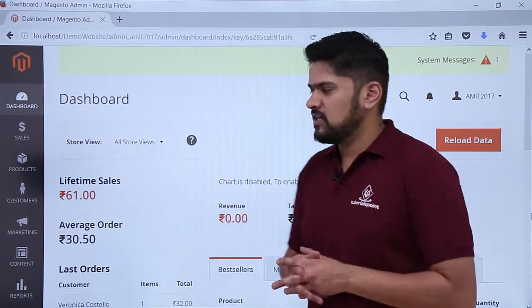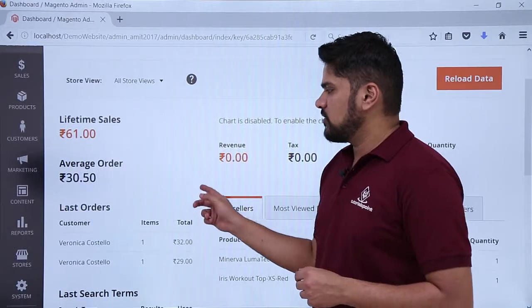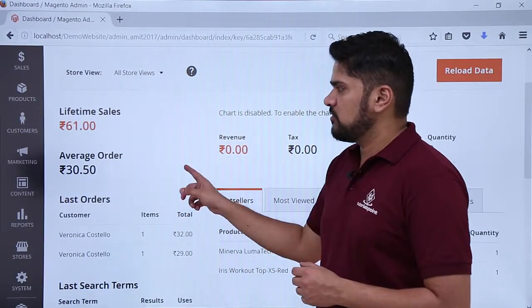Here you can see if you want to check the latest orders, you can check it from here. The last orders, here you can see.